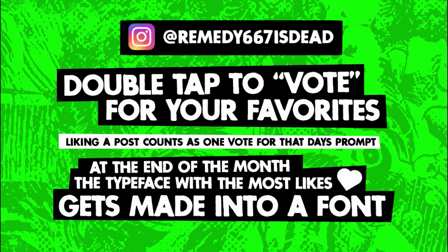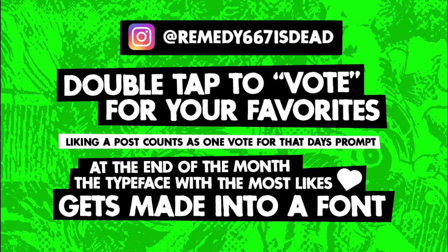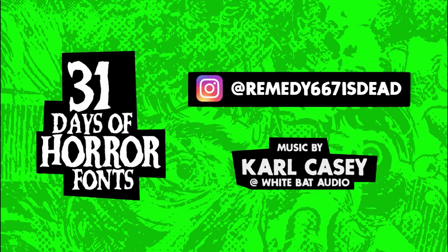Like and subscribe if you like these videos. Don't forget to check out my Instagram page and vote for your favorite prompt or post. At the end of the month, the post with the most likes is going to get into a typeface which will be available at remedy667.com. Thanks for checking it out and we'll see you tomorrow, either on Instagram or YouTube or somewhere. We'll see you tomorrow.